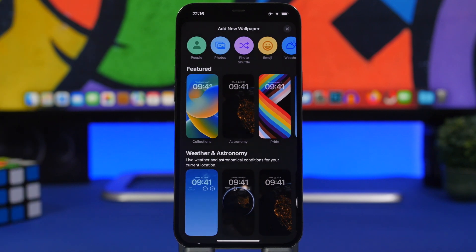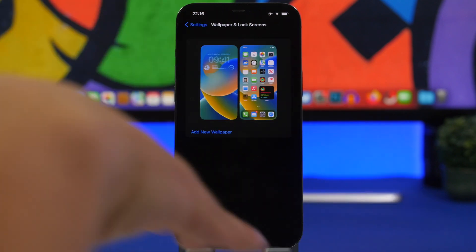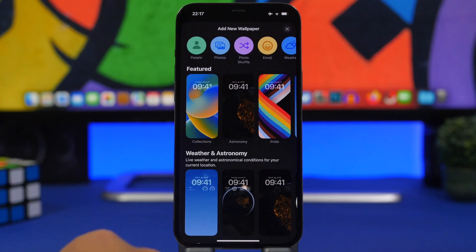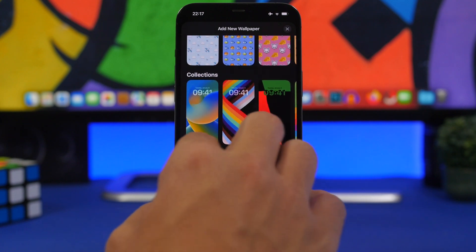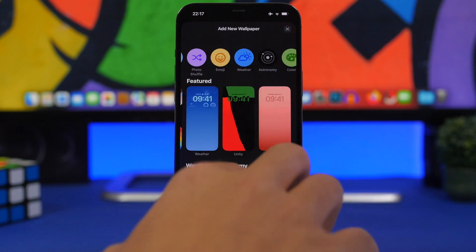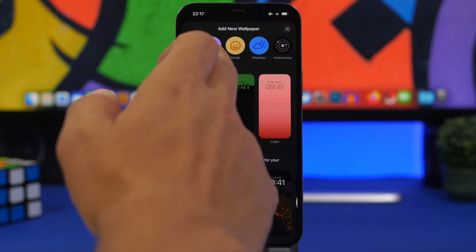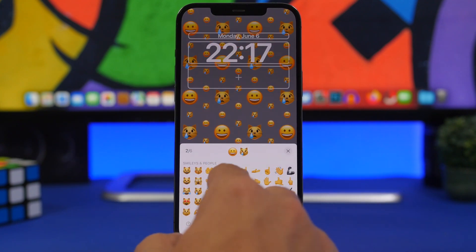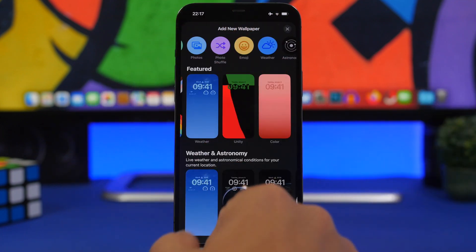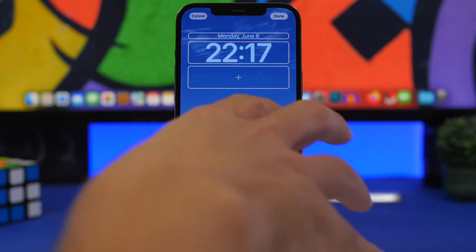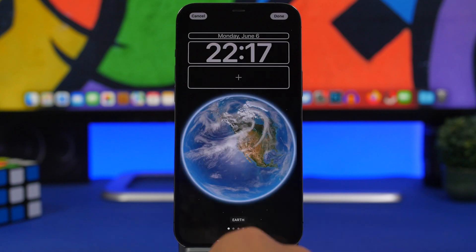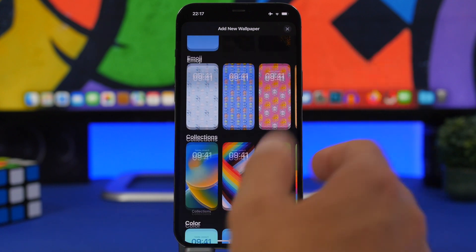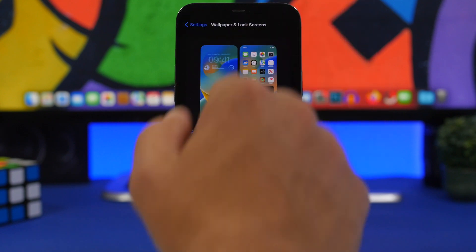With iOS 16, Apple has changed the way you change wallpapers. When you go to Settings, the UI is completely different from previous iOS versions — you tap to add a new wallpaper and choose from different collections from Apple, your Photos, Photo Shuffle, emoji combinations, the current Weather, colors, or Astronomy. You can combine emojis to create a new lock screen wallpaper, or use the weather as your live lock screen. These are all-new options for implementing wallpapers on iOS 16.